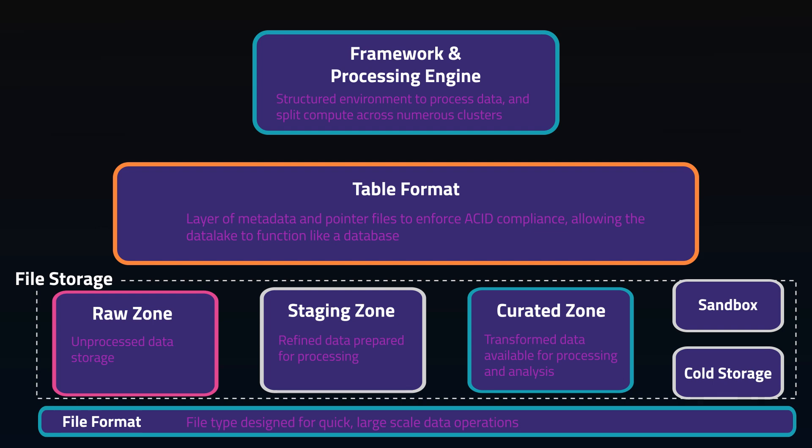Frameworks facilitate the development process and provide structured environments to work with data efficiently. They'll have libraries, APIs, tools specific for data extraction, transformation, loading, analysis, and visualization.